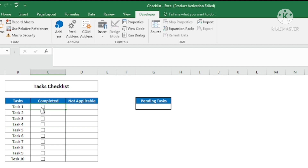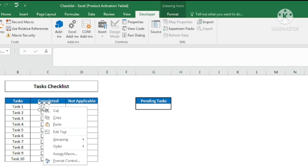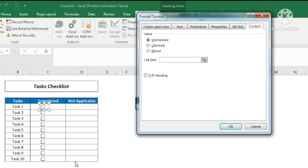Before applying conditional formatting, I need to format the cell so it shows TRUE or FALSE. To do that, right-click on the checkbox and you'll see the Format Control option. Format Control will link this cell to another cell, and in that linked cell I will get TRUE or FALSE depending on whether the checkbox is checked or unchecked.